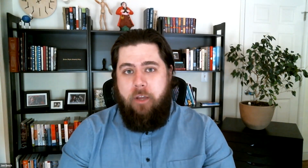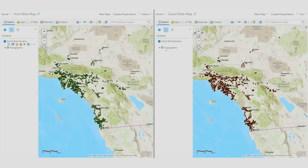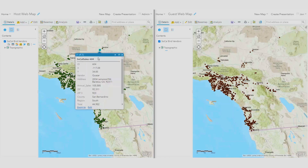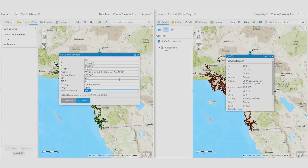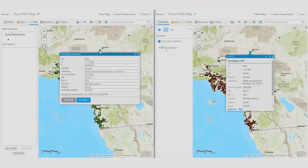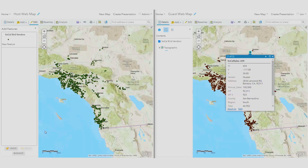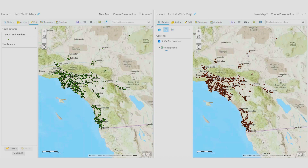Let's shift gears and talk about distributed collaborations. Distributed collaborations were introduced into ArcGIS Enterprise at 10.5, and they allowed two ArcGIS Enterprise organizations — or an ArcGIS Online and an ArcGIS Enterprise organization — to form a relationship and share a common dataset with each other. Up until this point, this was a one-way relationship: a host could push updates to the guest, but not the other way around at the same time.